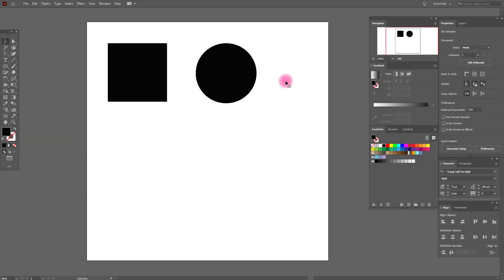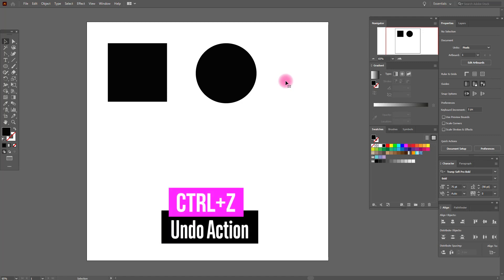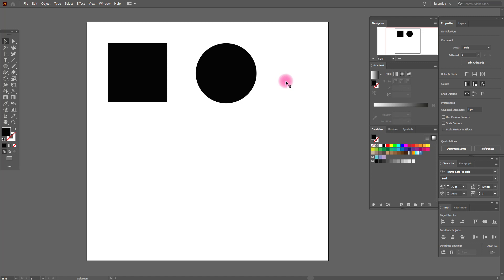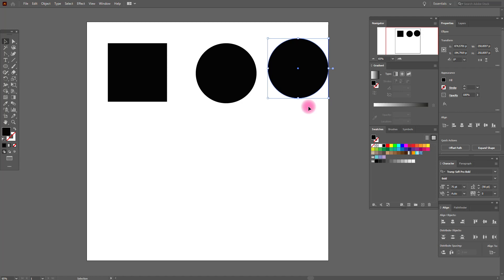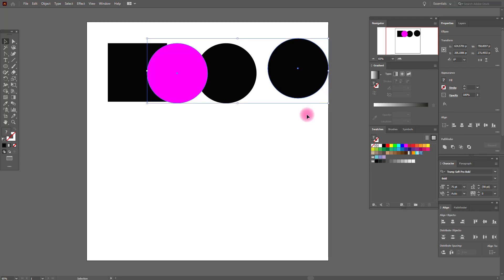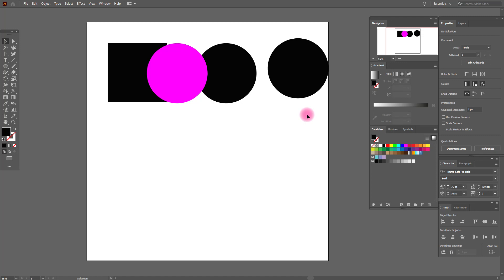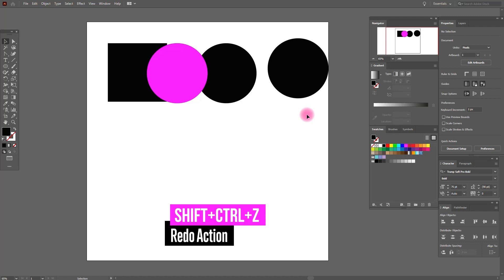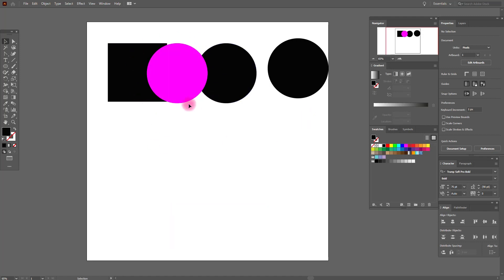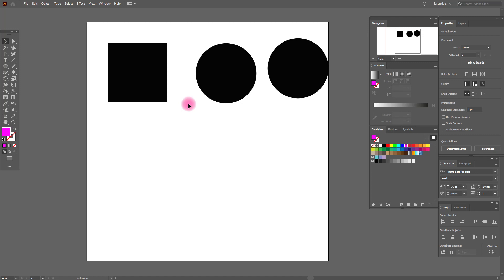The next very important shortcut is the undo action. For example, you deleted the copies and you want them back — press Ctrl+Z. And if you want to move back the pink ellipse, press Ctrl+Z again. It's very useful and very helpful. Now if you want to redo an action — for example, you don't want the pink object — press Shift+Ctrl+Z, and your pink ellipse is gone.